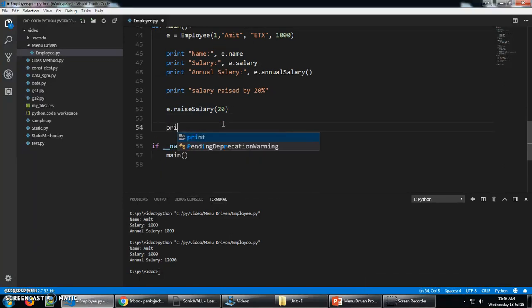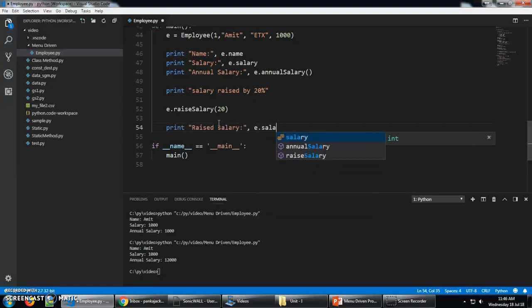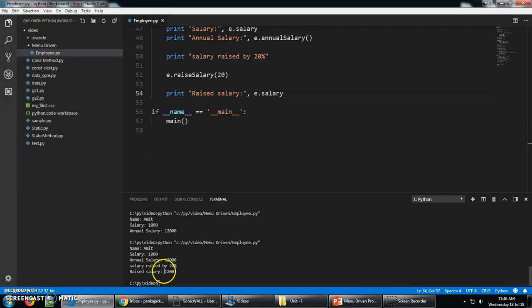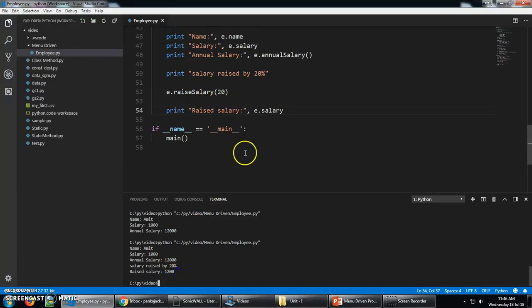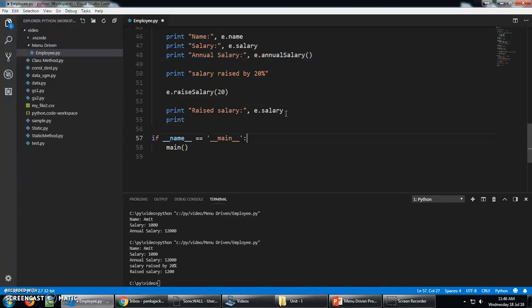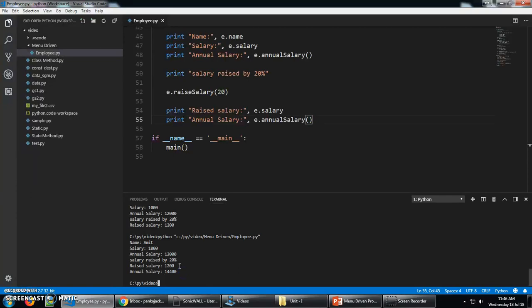Let's see. Print raised salary. Now if we see, the raised salary is 1200 and annual salary. Let's see how much is the annual salary. Now the annual salary is raised by 200 per month and 2400 rupees in a year.